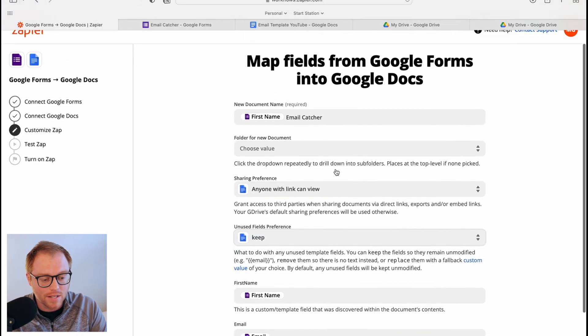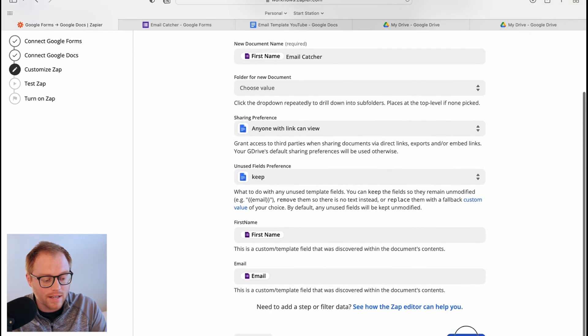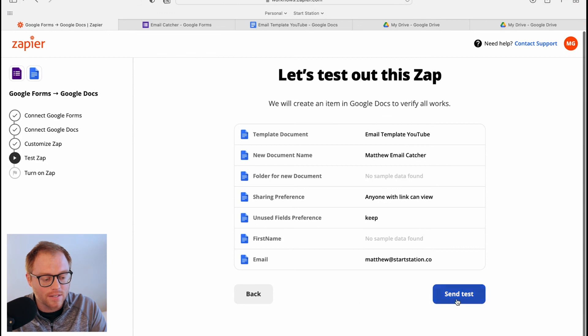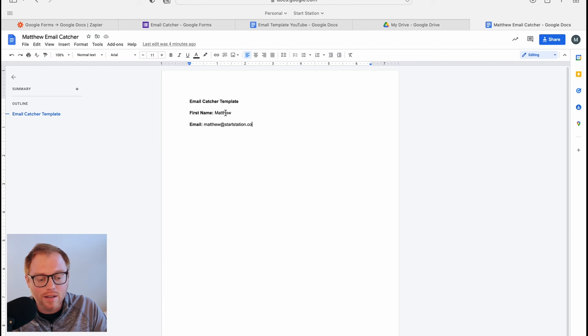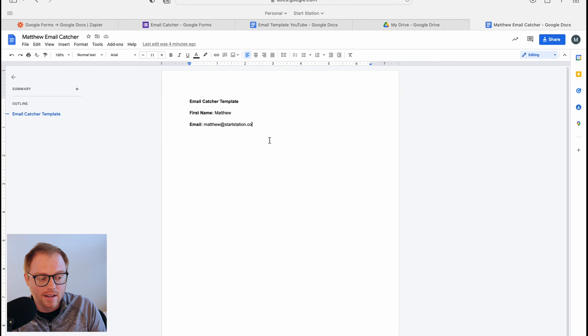Now that we have everything set up, let's hit next and test this automation. There we go — you can see the custom document name and all the dynamic data, just the name and the email, is there. This is a simplified version of the automation but it's a really powerful one, especially if you want to take data from somewhere that isn't pretty and make it shareable via a Google Doc link.